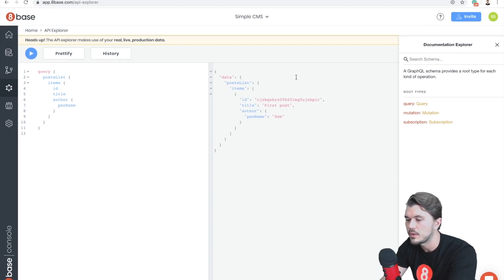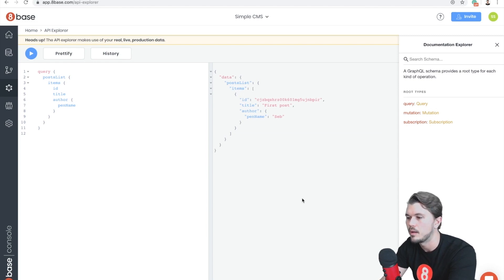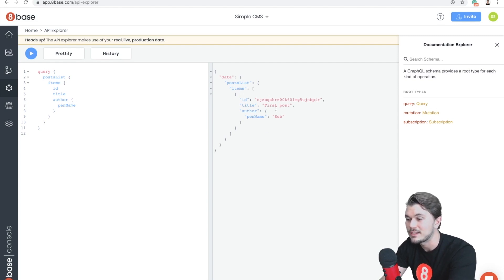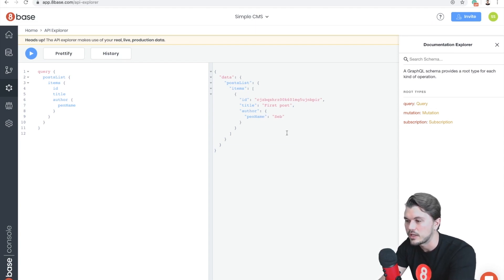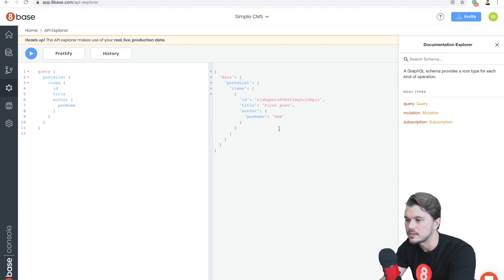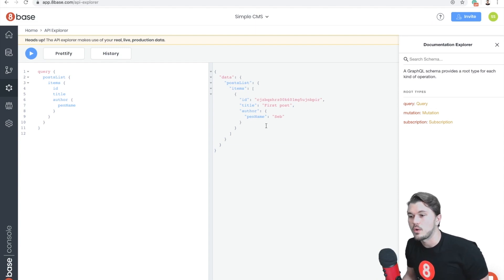Cool. So I'm going to run that query, and you can see that we only have one post. That makes sense, and it gave us our ID, the title, as well as the author and the data on the author. So that was a relational query that just came right out of the box and was ready to go.